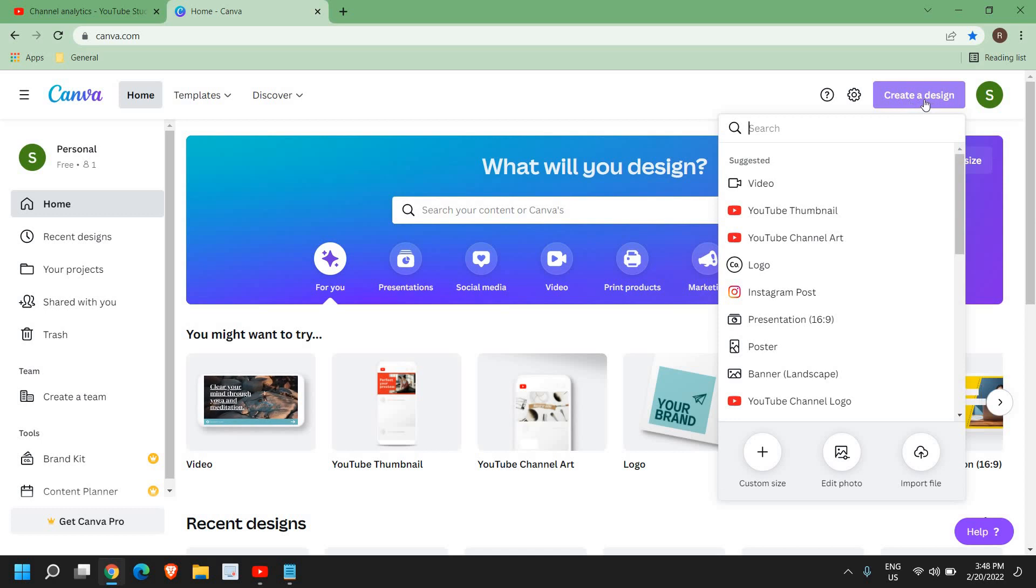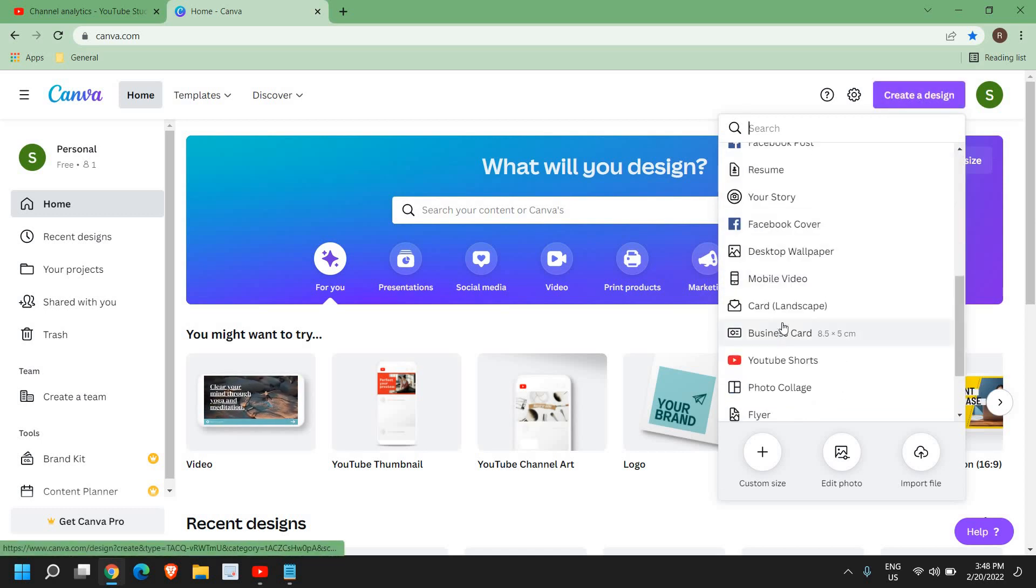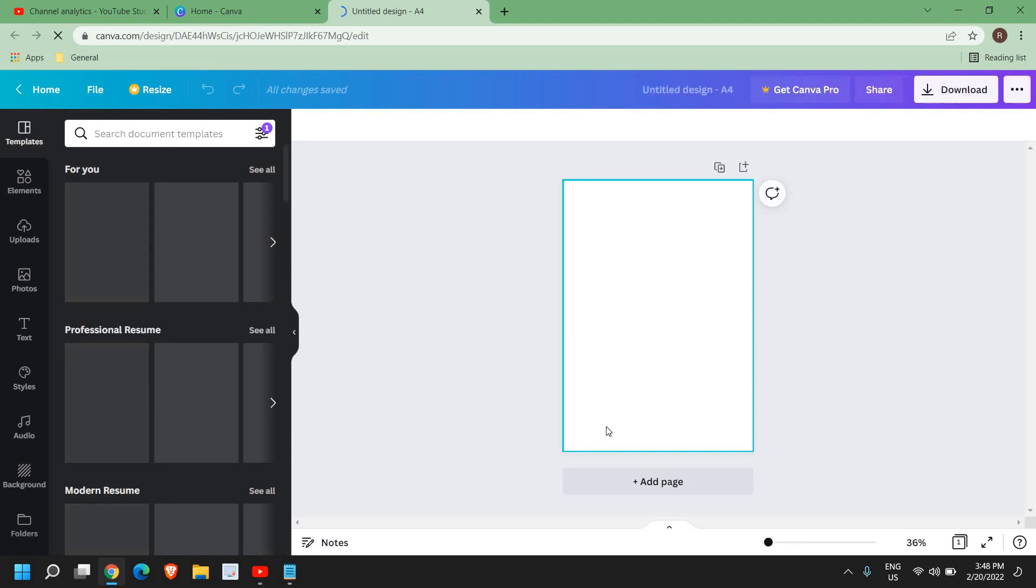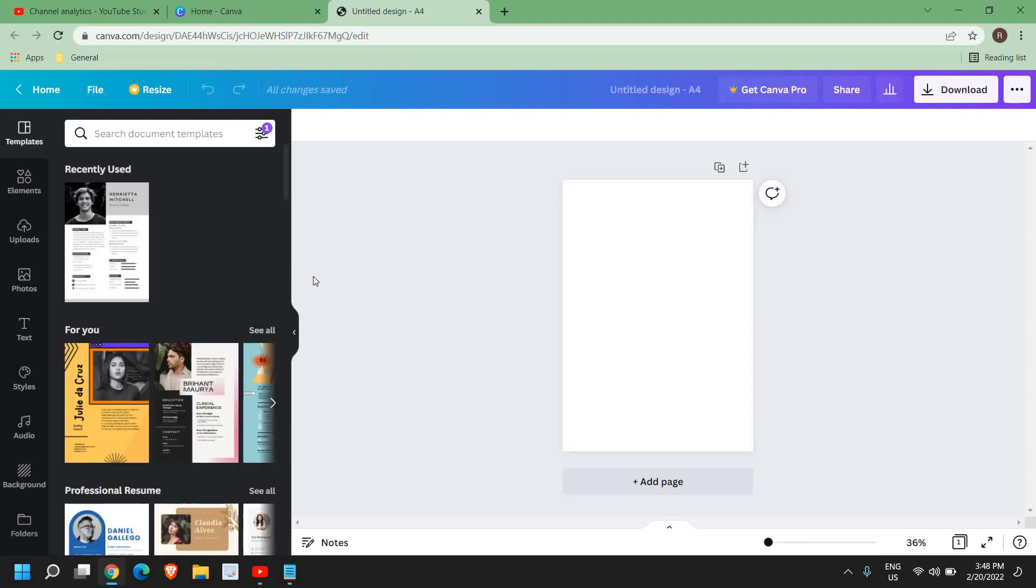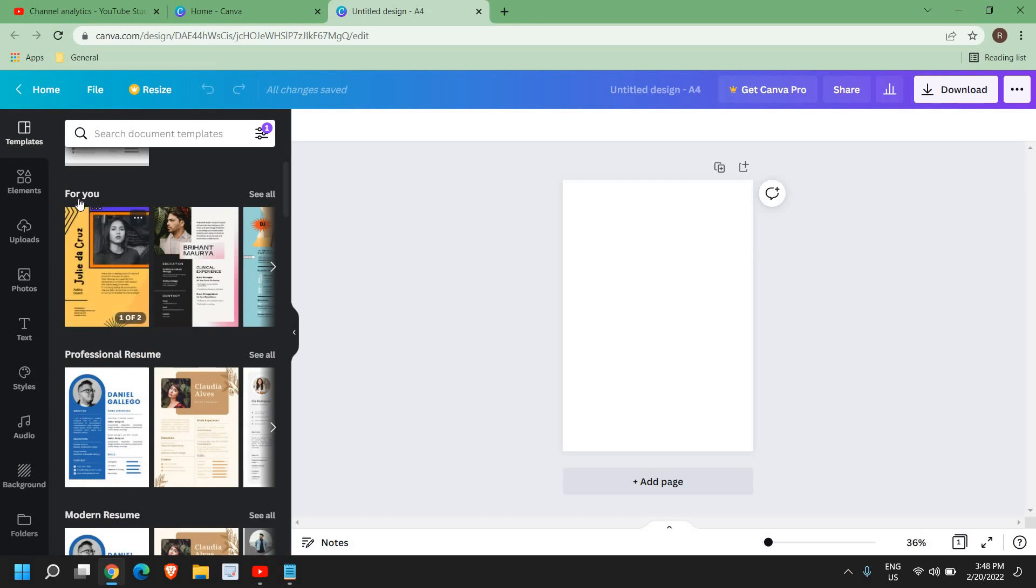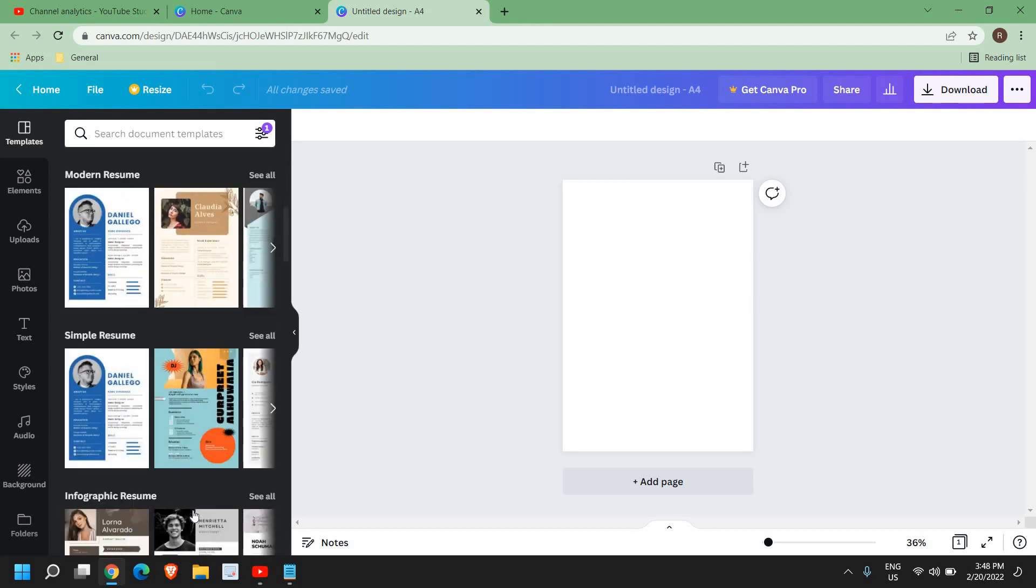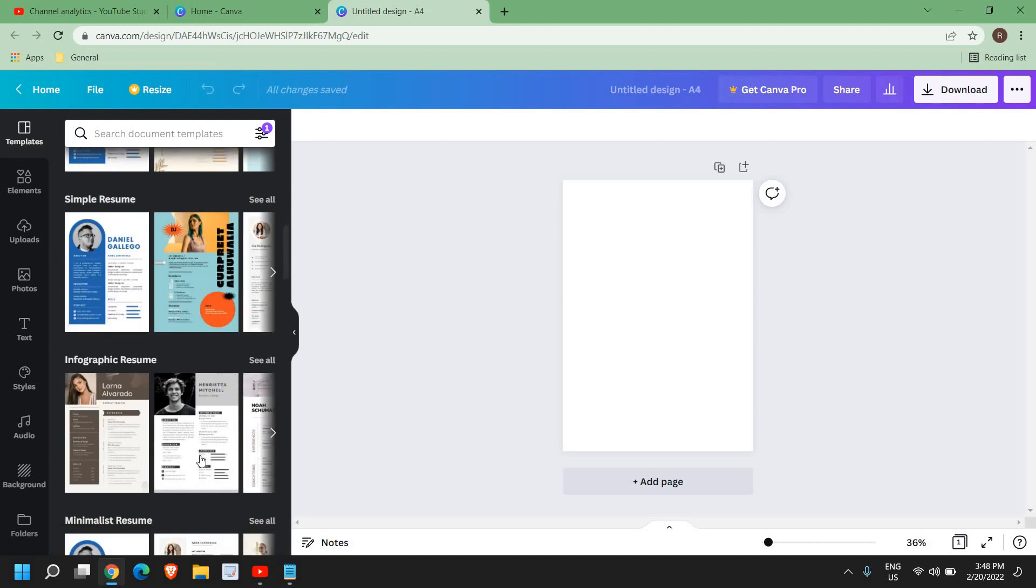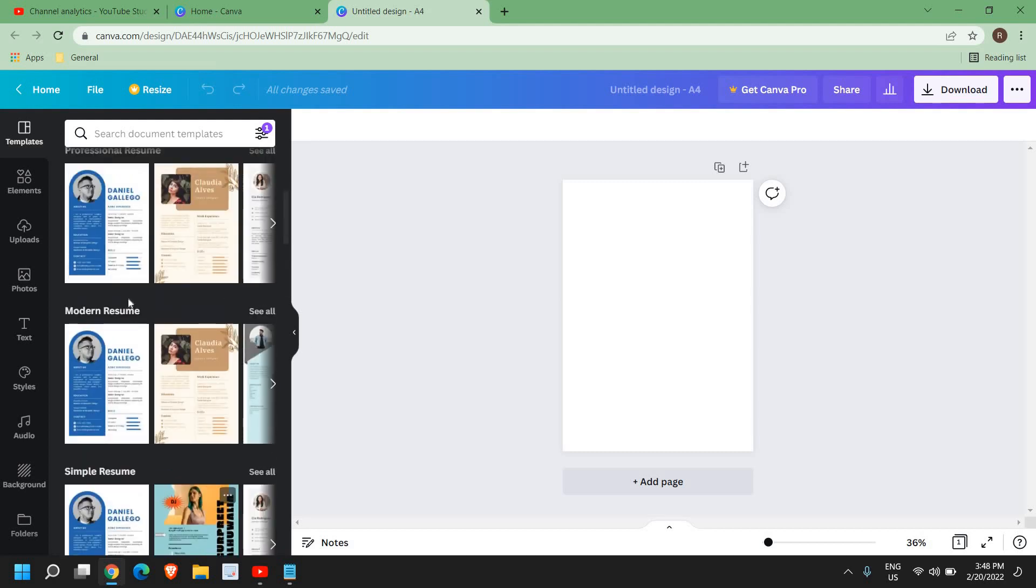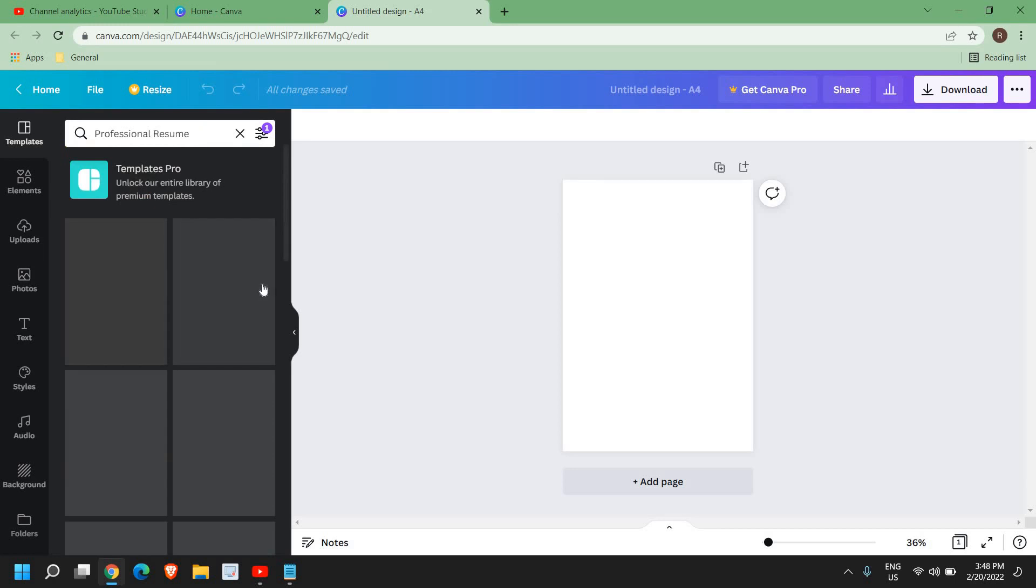Once you do that, here we have many options and we need to click on the resume section. A new window will appear and at the left hand side we have many options: professional resume, modern resume, simple resume, infographic resume. So we will select professional resume, see all.